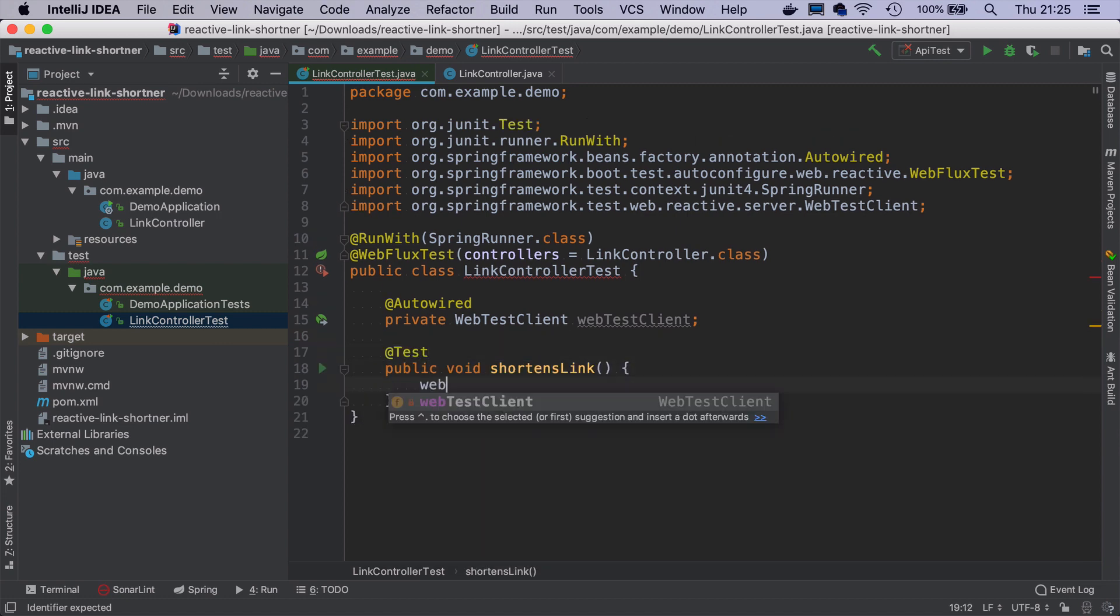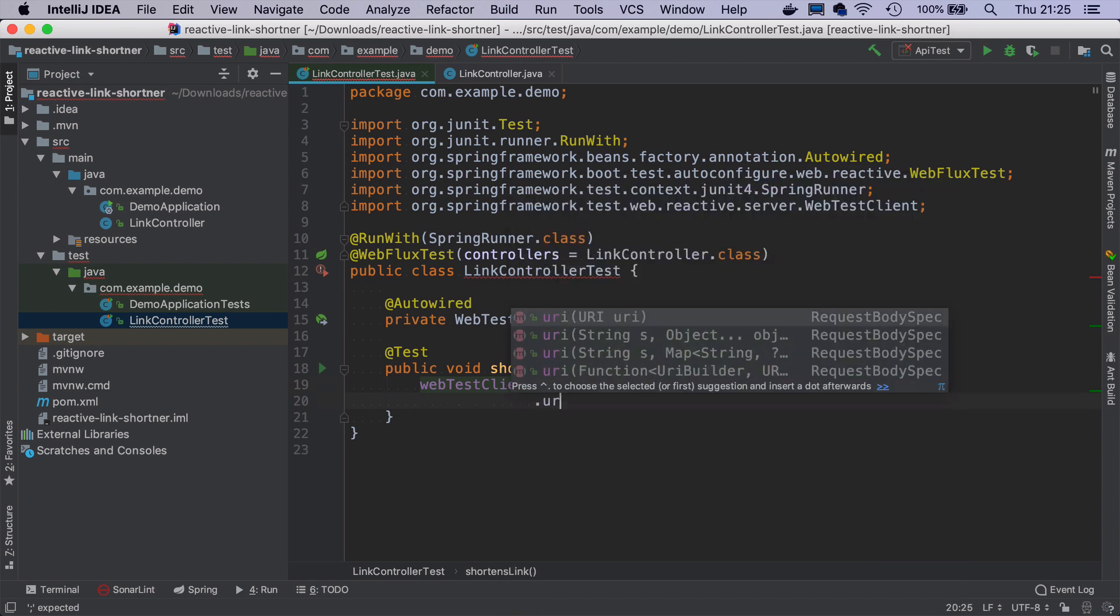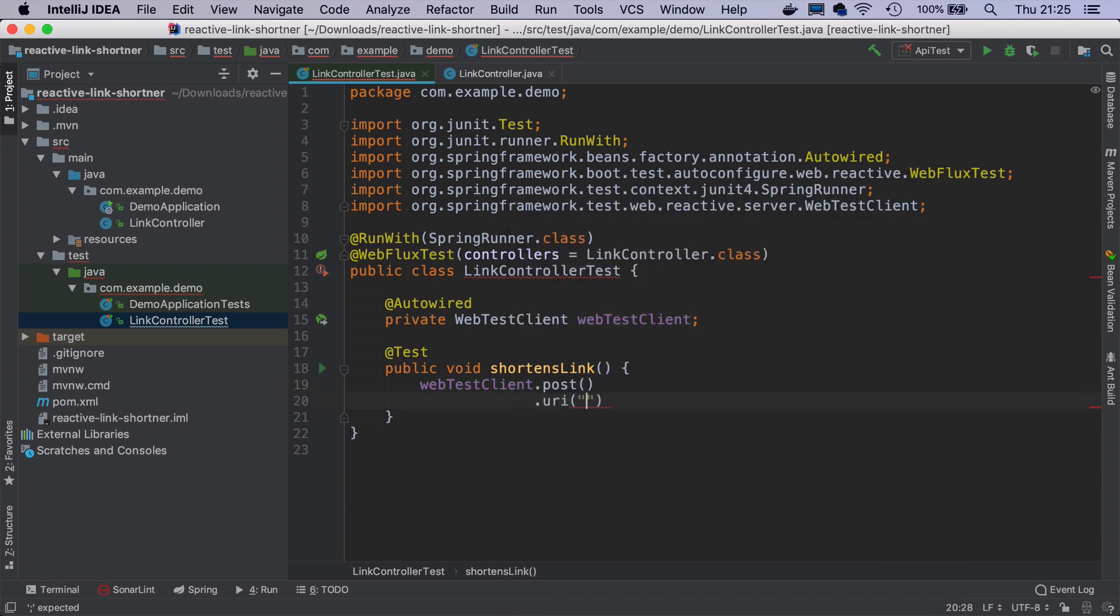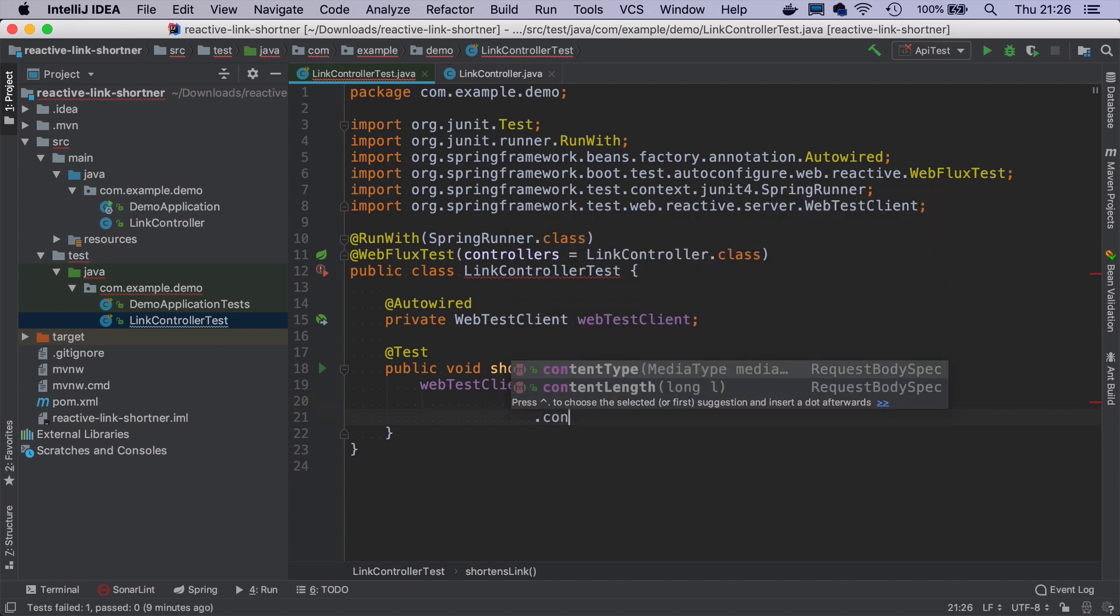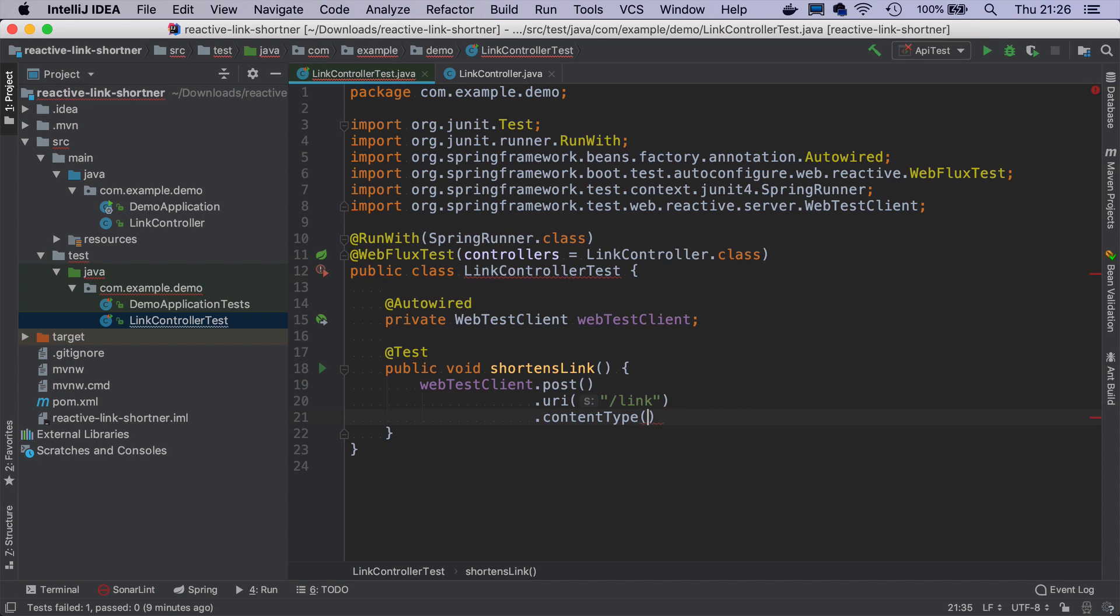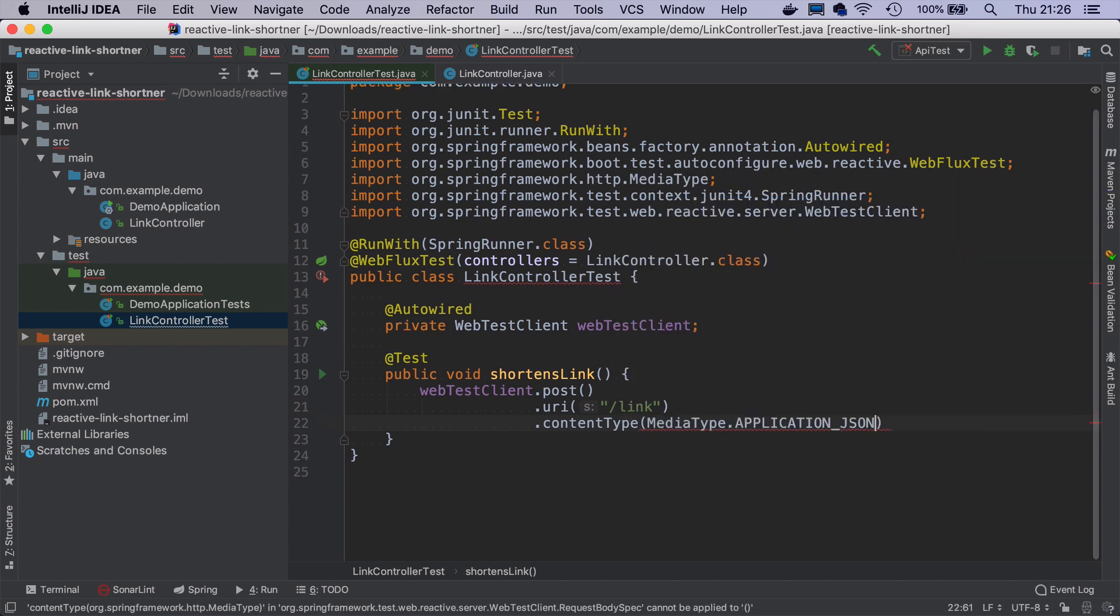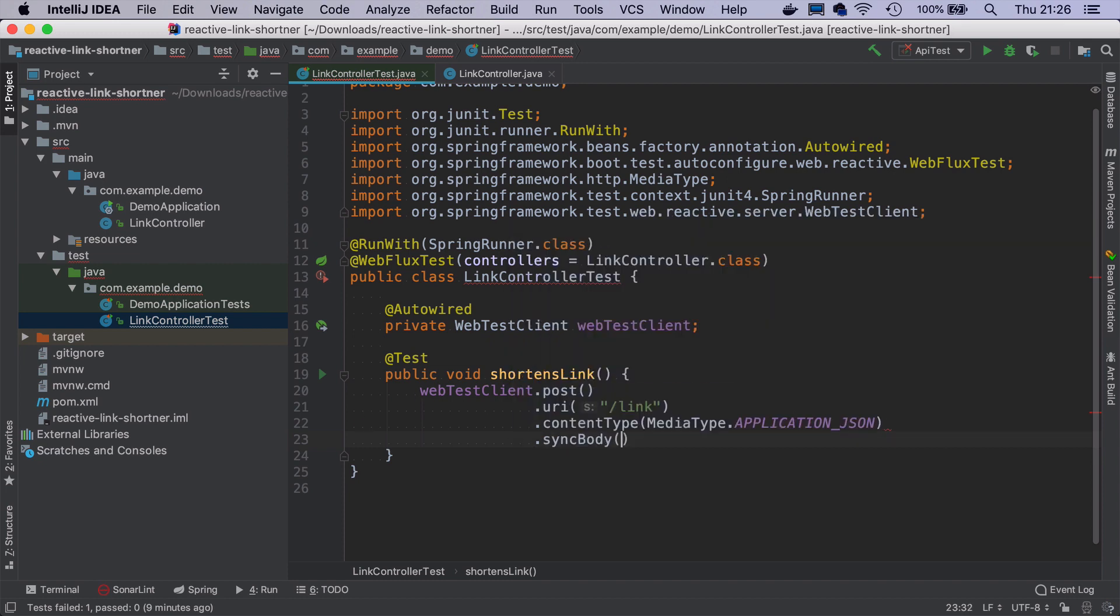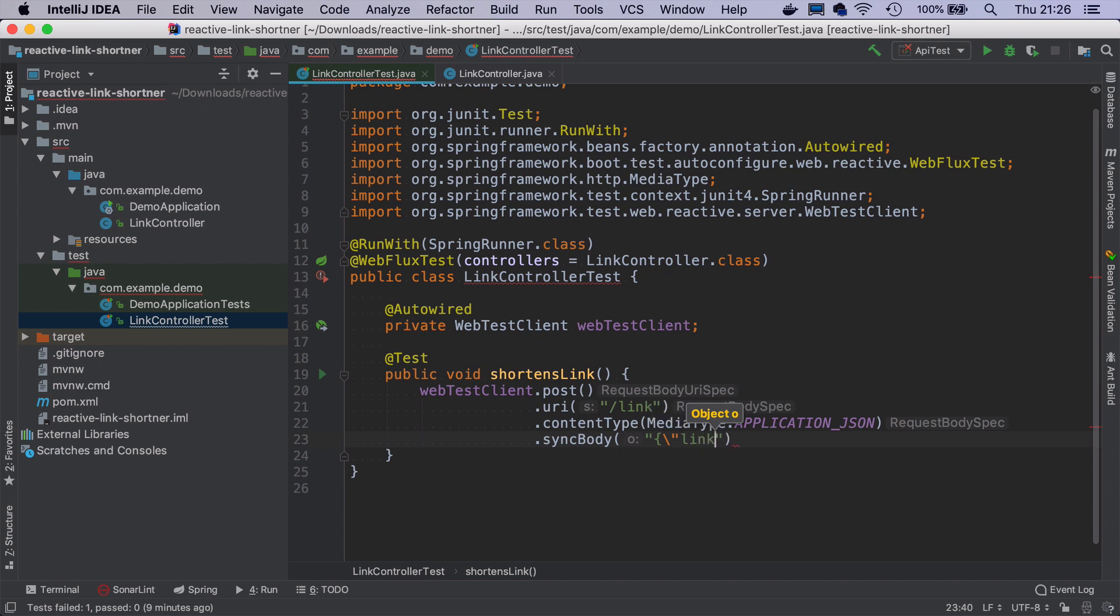With WebTestClient, we have a very nice fluent interface for writing HTTP calls and expectations. So I will just do webTestClient.post. And then I specify to which URI I am going to make this call, and it will be slash link. I have to specify the content type that will be application JSON. And I can put a body just as a string.